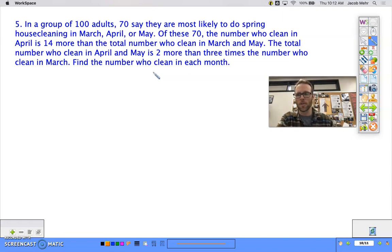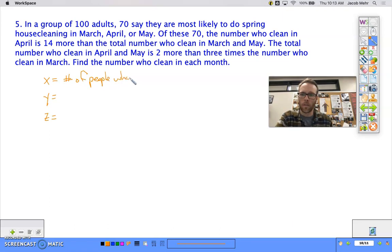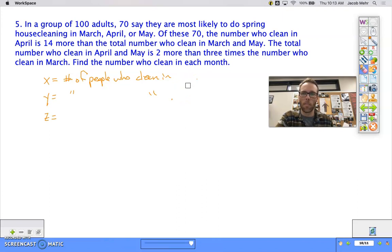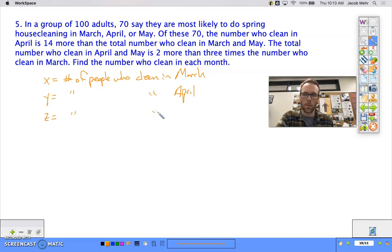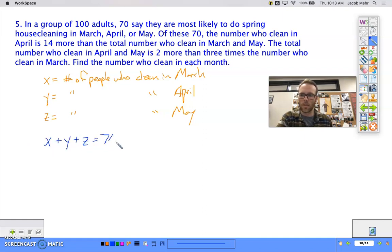First we define our variables. What are we trying to find? The number who clean in each month. So let x be the number of people who clean in March, y be the number who clean in April, and z be the number who clean in May. What do we know? 70 people clean in March, April, or May total, so our first equation is x + y + z = 70.